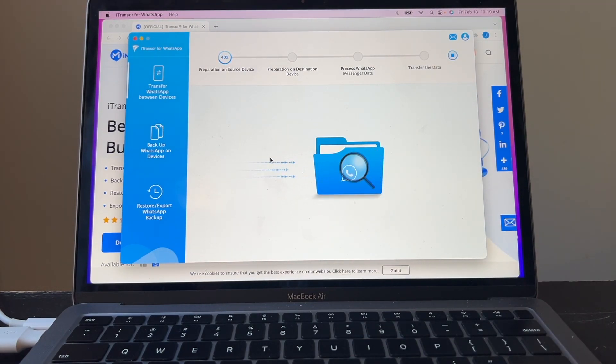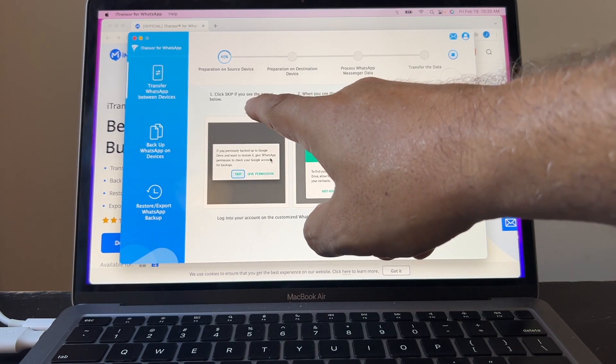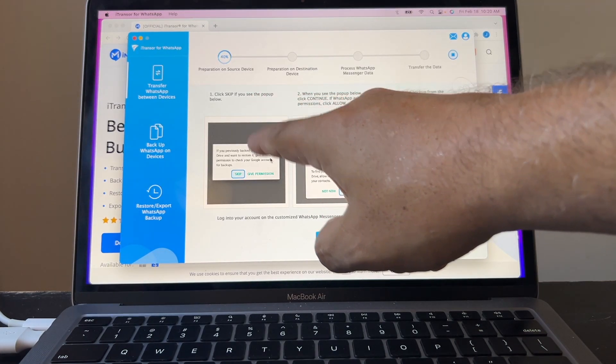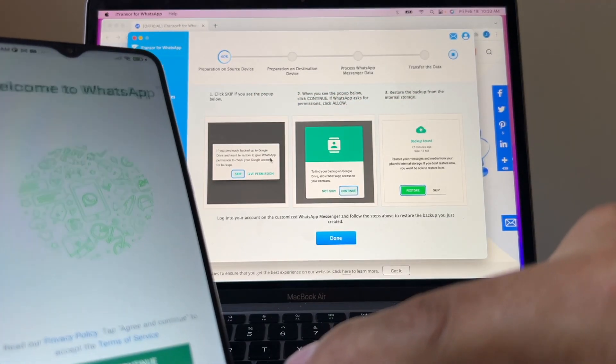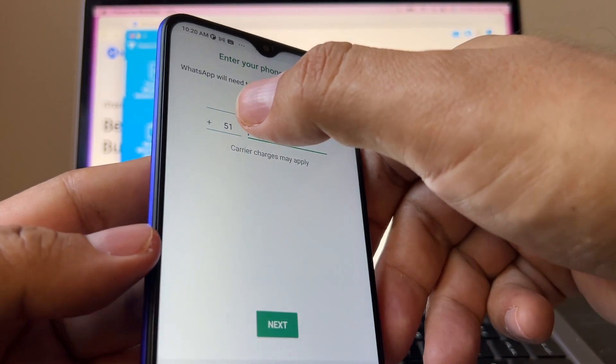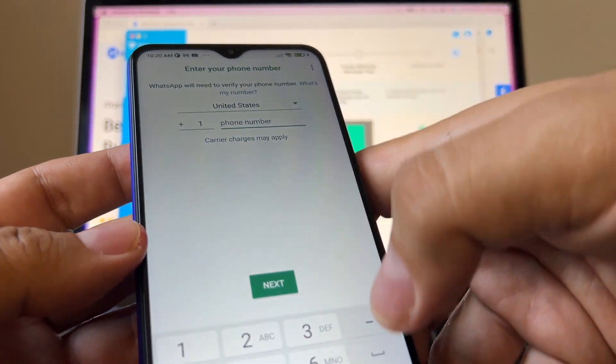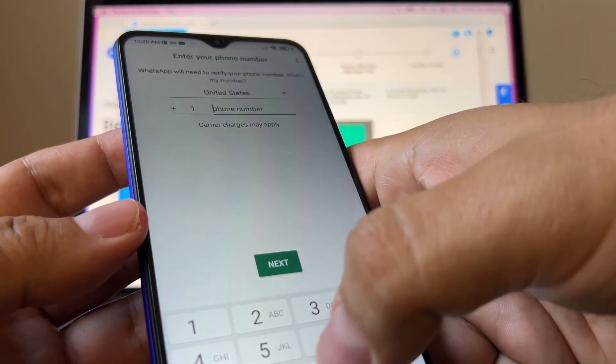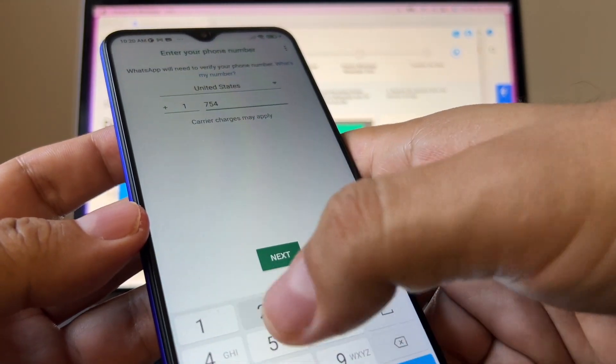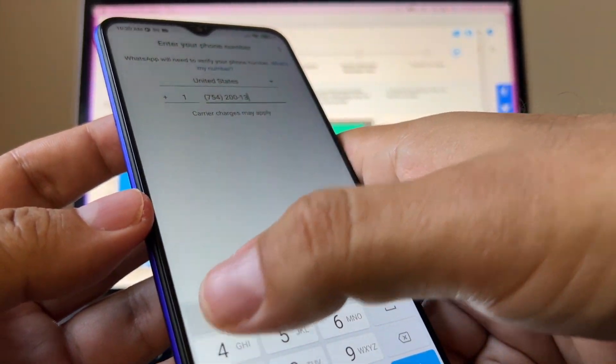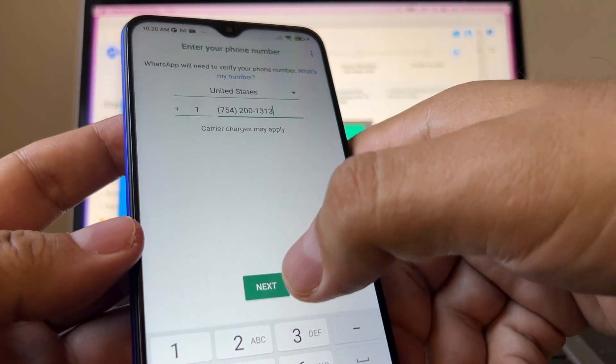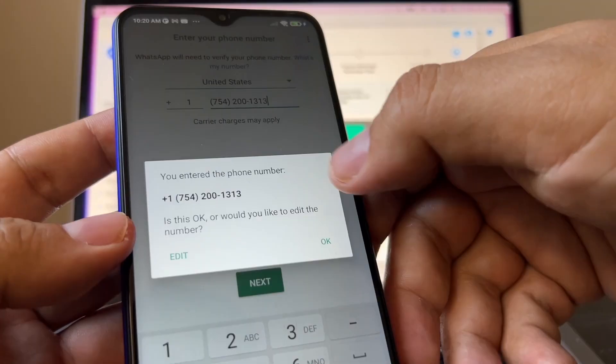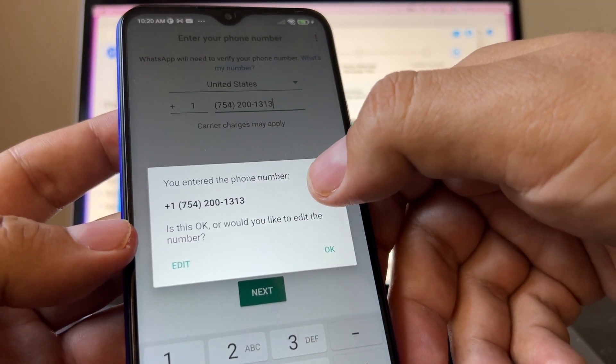It says preparation on source device. It's at 40%. Click skip if you see the pop-up below. I'm going to click agree and continue. Now we have to put our number, guys. United States. And our number is 754-200-1314. That's our WhatsApp chat number. We're going to click next. You entered 754-200-1414. Click okay.